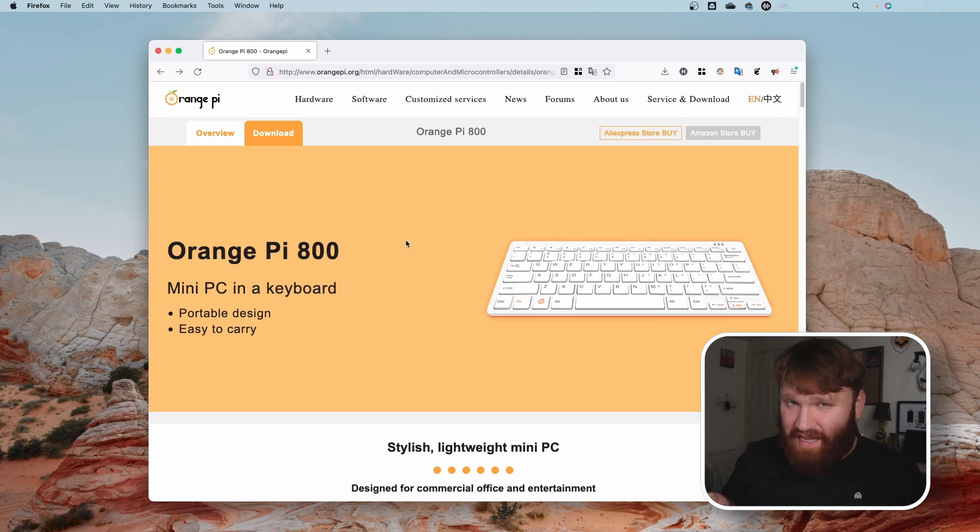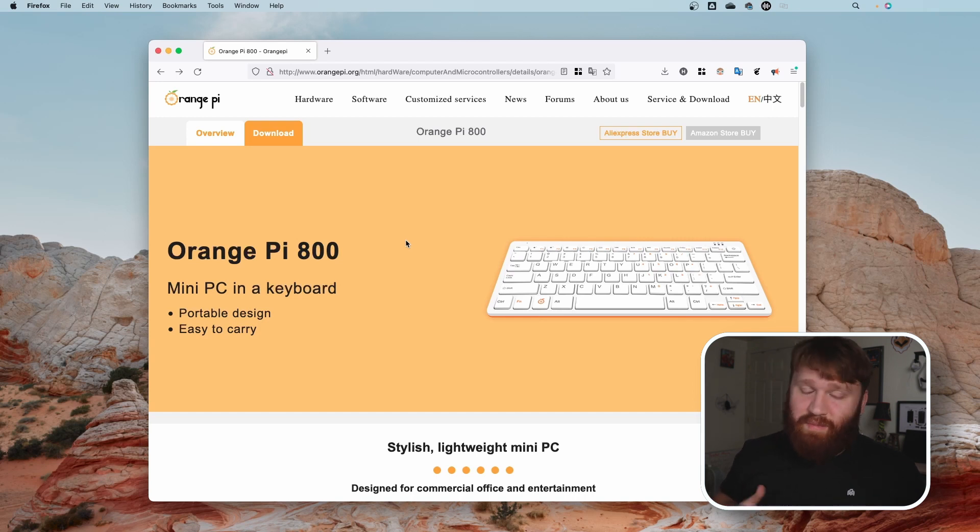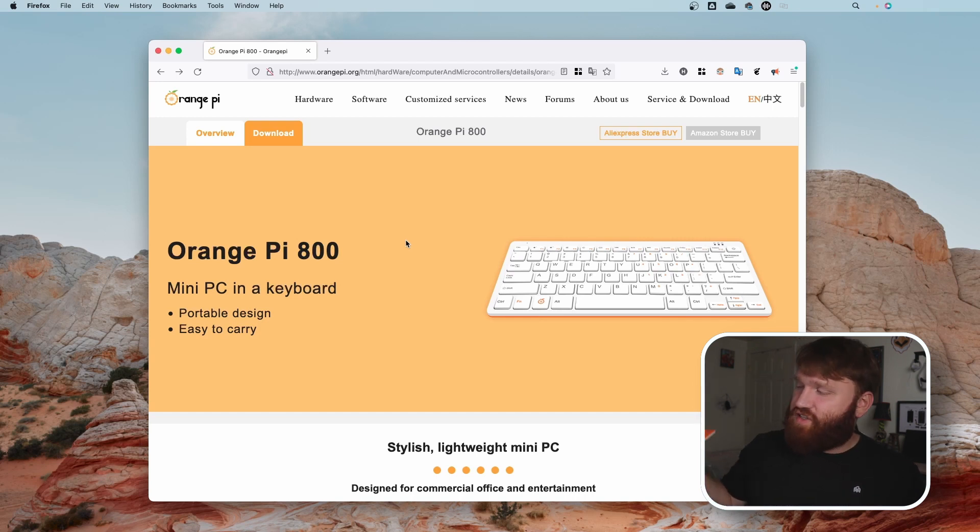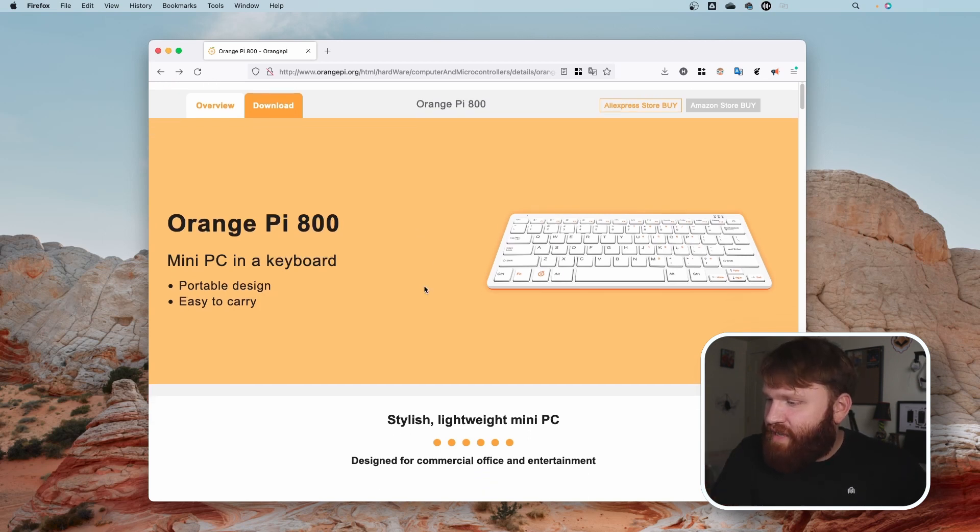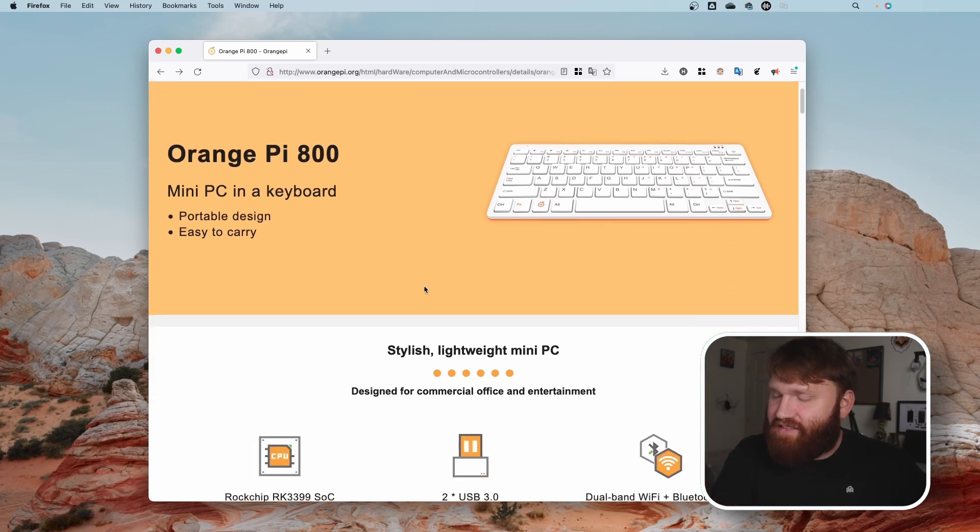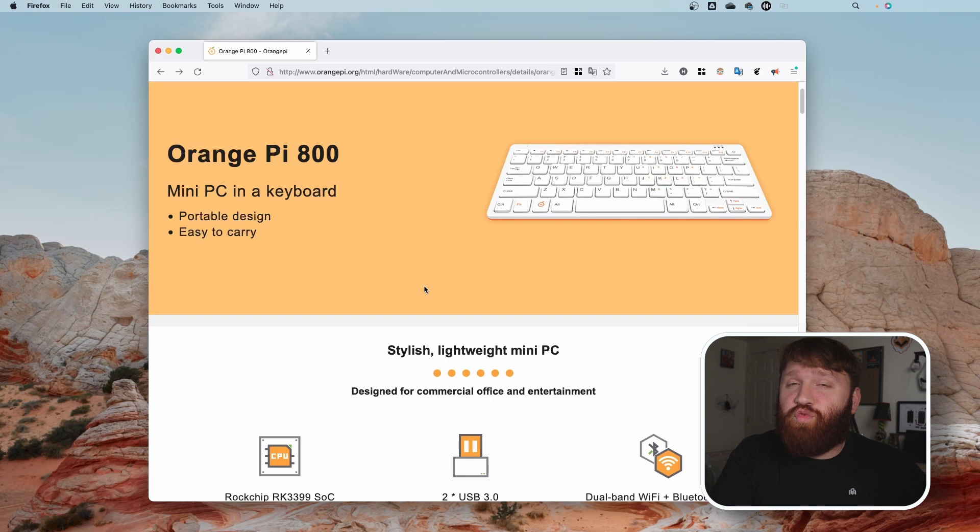This thing comes in about a hundred dollars, and you can get the Raspberry Pi 400 on Amazon for about 160, I believe, which is definitely more than what MSRP is. And the specifications on this are technically a little better than that Raspberry Pi.